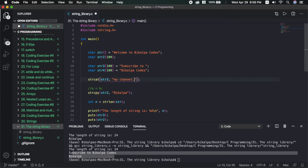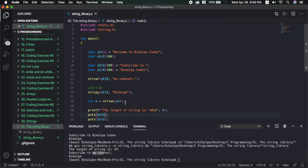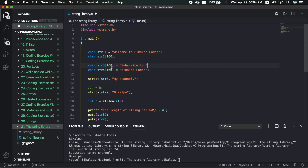We want to concatenate 'subscribe to my channel' with str3. When you declare a character array, there can be confusion about size — the compiler can automatically decide the size, or you can set it directly to 100 characters. However, setting a small size like 25 characters when you need 100 will cause a warning.